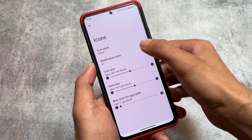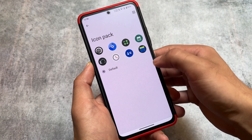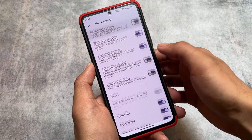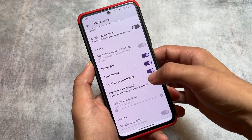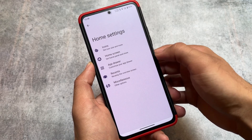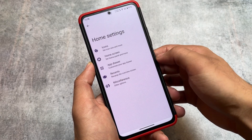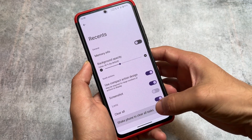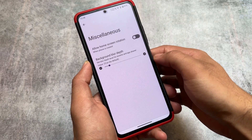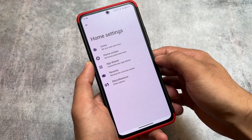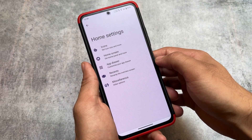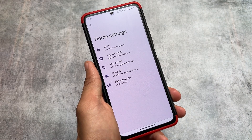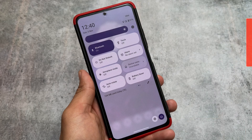It's basically based on LineageOS. The default launcher is not the Trebuchet launcher, but it's not the Pixel launcher either. It is a Launcher3-based launcher which has all the same customizations found in some other custom ROMs too. We have options related to the recents panel, icon customization, and some other options, all available by default.